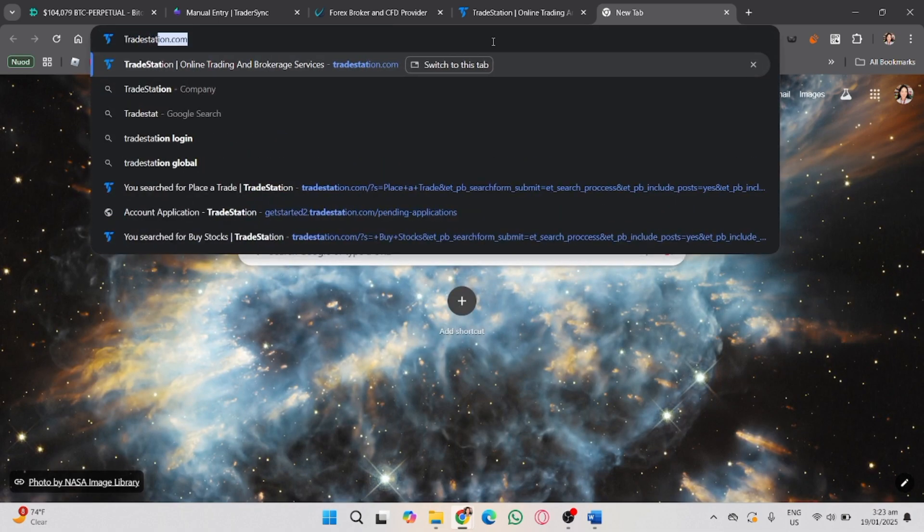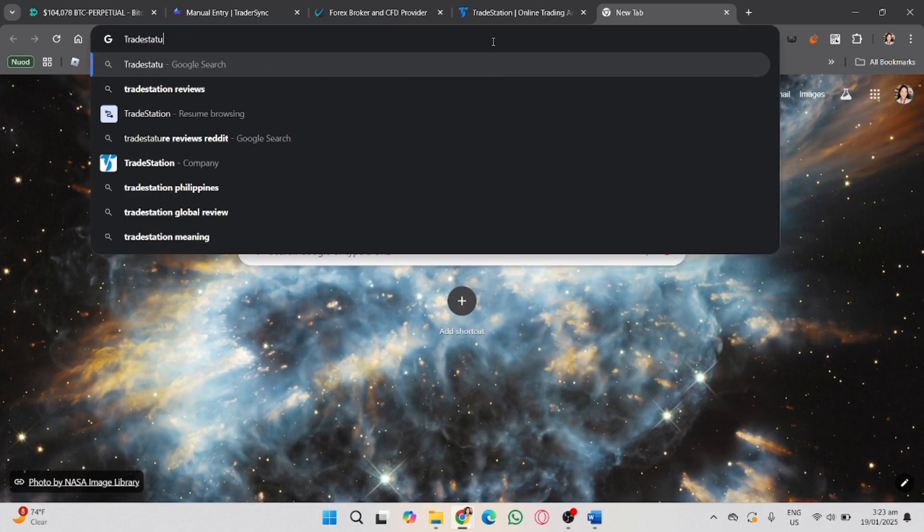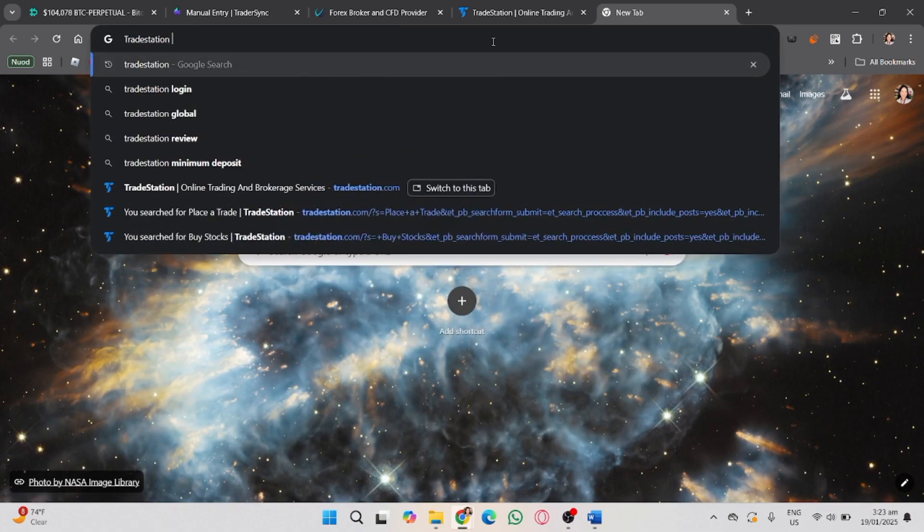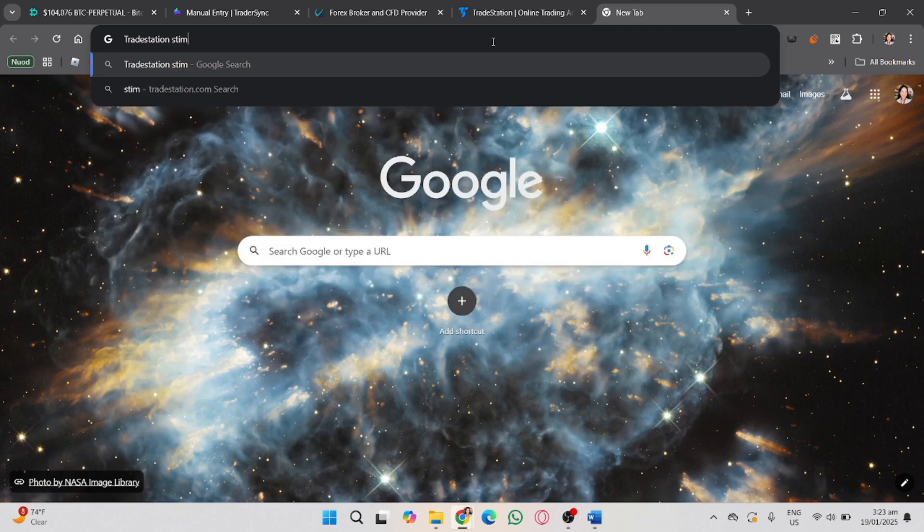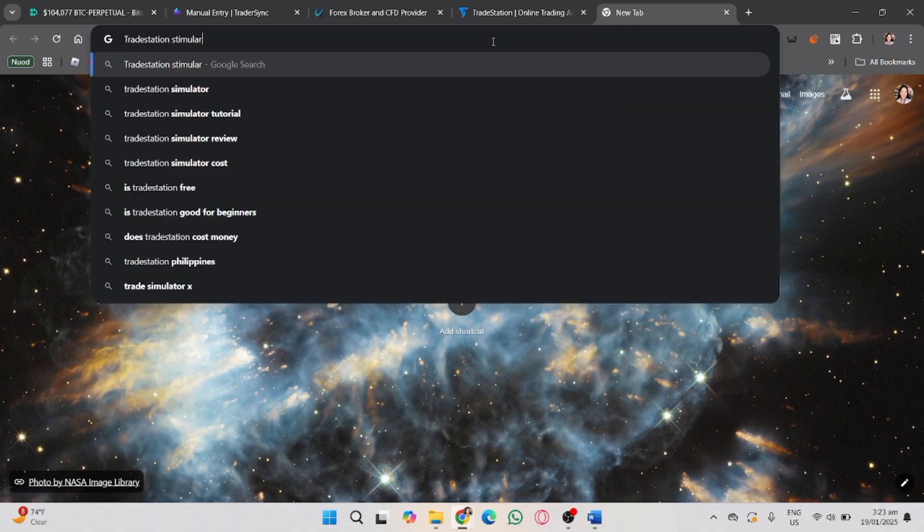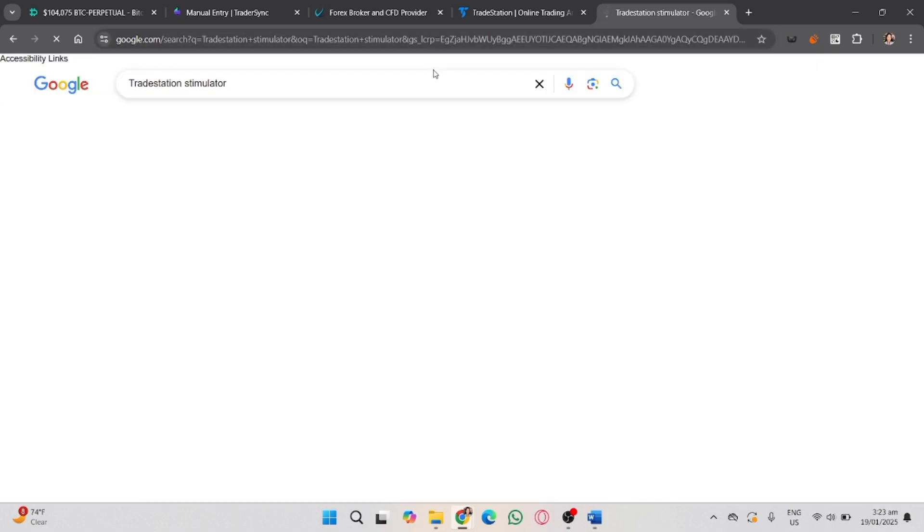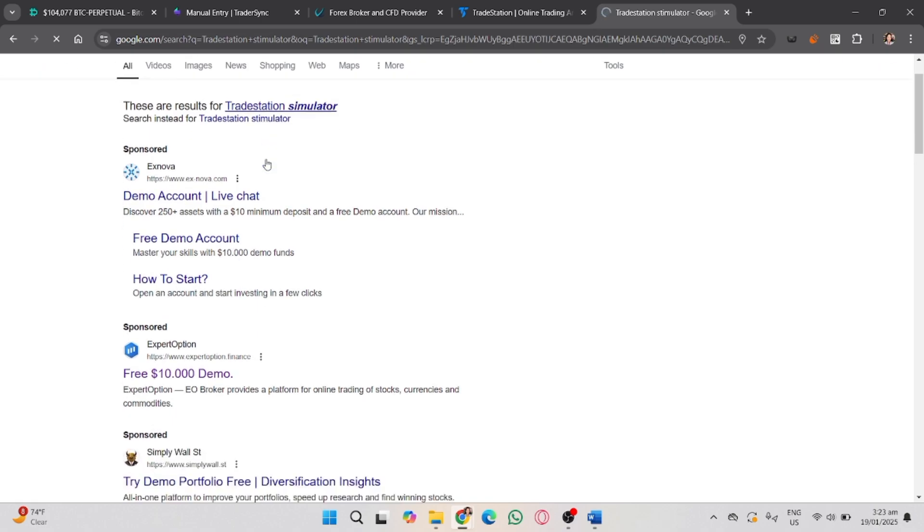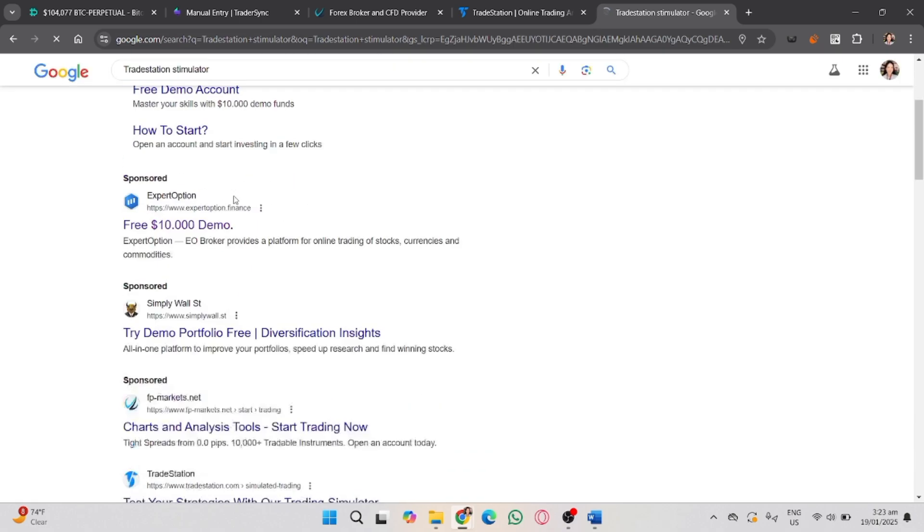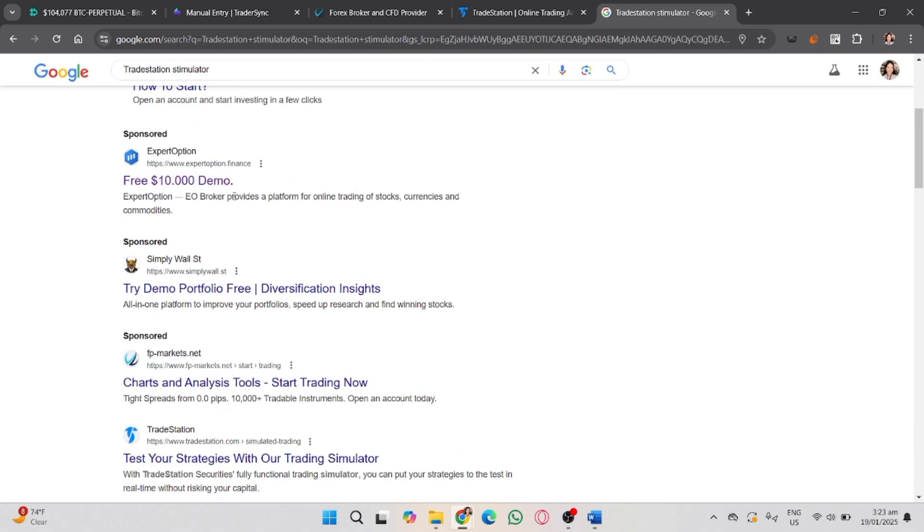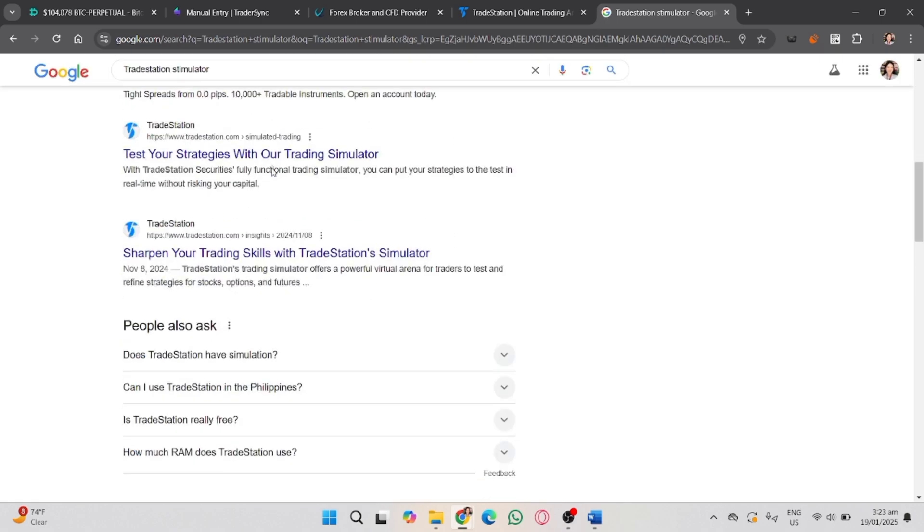This tool is great for testing strategies and getting familiar with the platform. First, make sure you're logged into TradeStation by visiting the TradeStation official website.